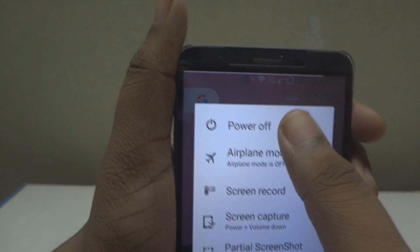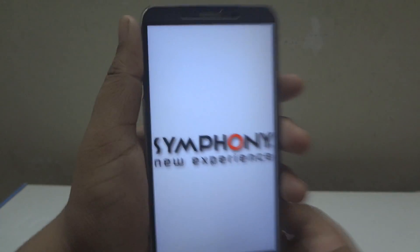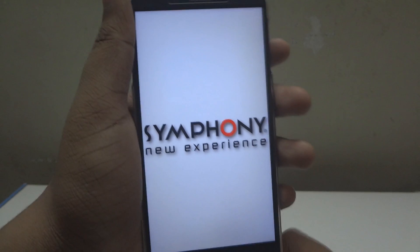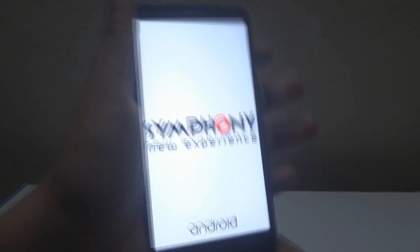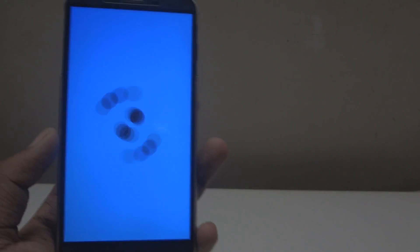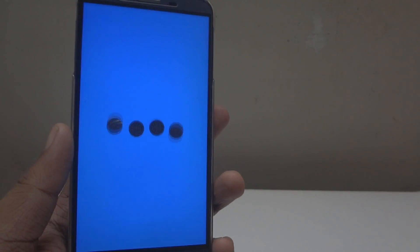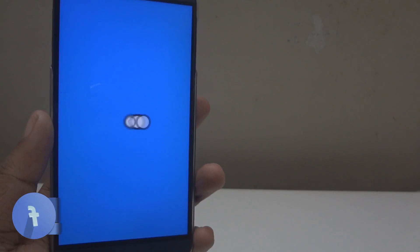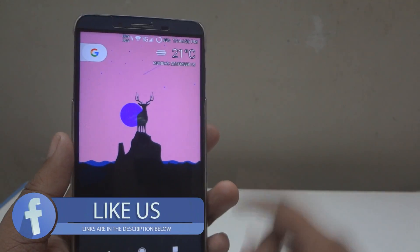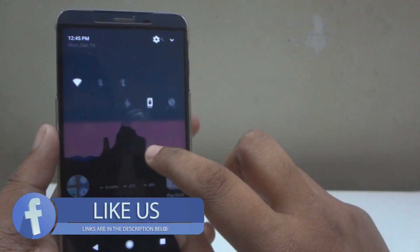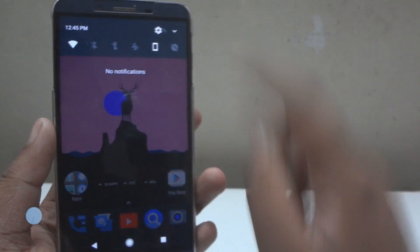Now go ahead and reboot your phone. The reboot can take a little bit longer than usual, I'm not sure about that, so just wait until it finishes. After the reboot is done, your phone's version should be changed to Android 8.0.